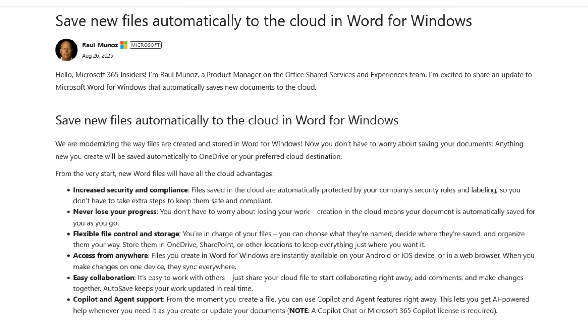So they say that we're modernising the way files are created and stored in Word for Windows. Now you don't have to worry about saving your documents. Anything new you create will be saved automatically to OneDrive or your preferred cloud destination. So it does mean you can save to other clouds if you want.